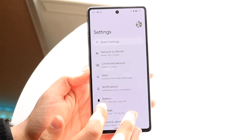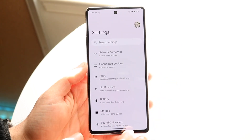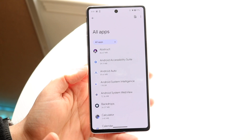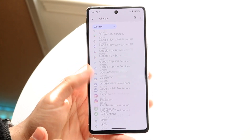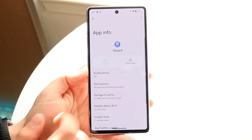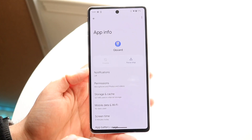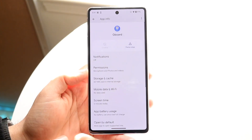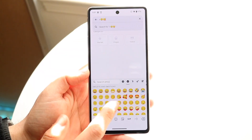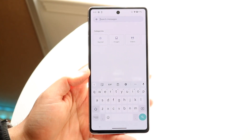If that doesn't work, the next thing you want to do is go to your Android settings, go under Apps, and find the keyboard you're currently using. In this case, if I was using Gboard, I'd find Gboard in the list. Sometimes you may just have to force stop that keyboard. Make sure you have the proper permissions. Then go back into a text box and try typing on that keyboard — that may end up fixing the situation.